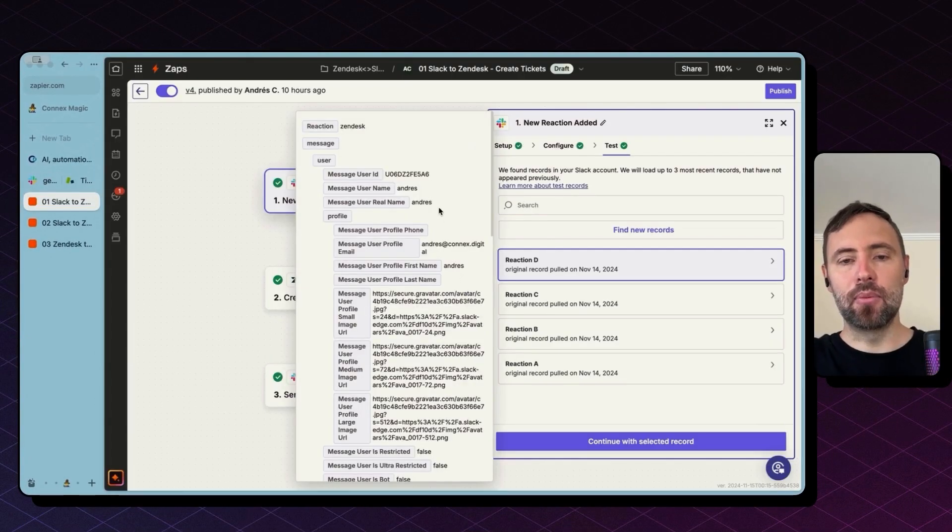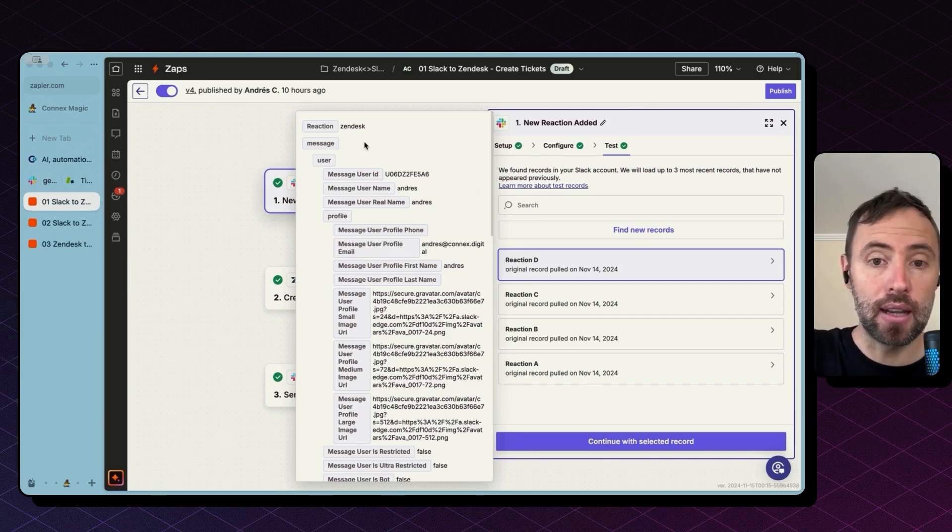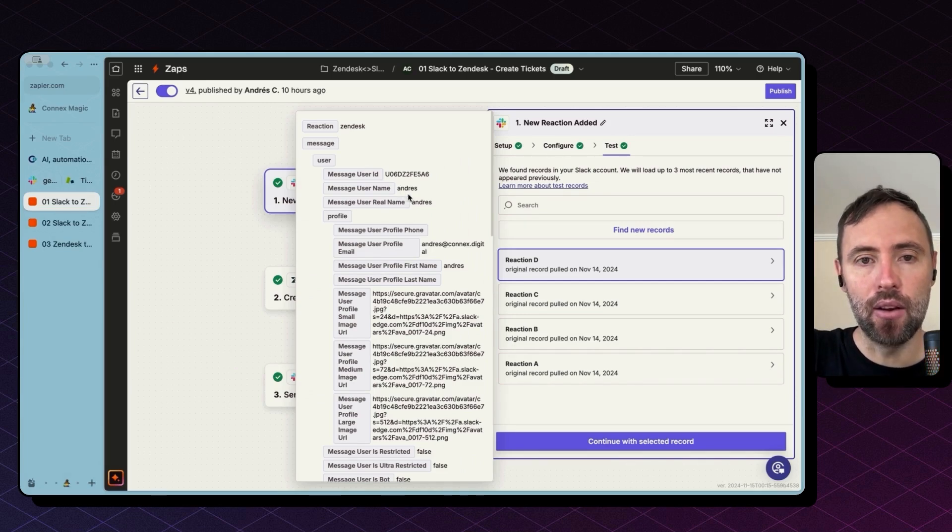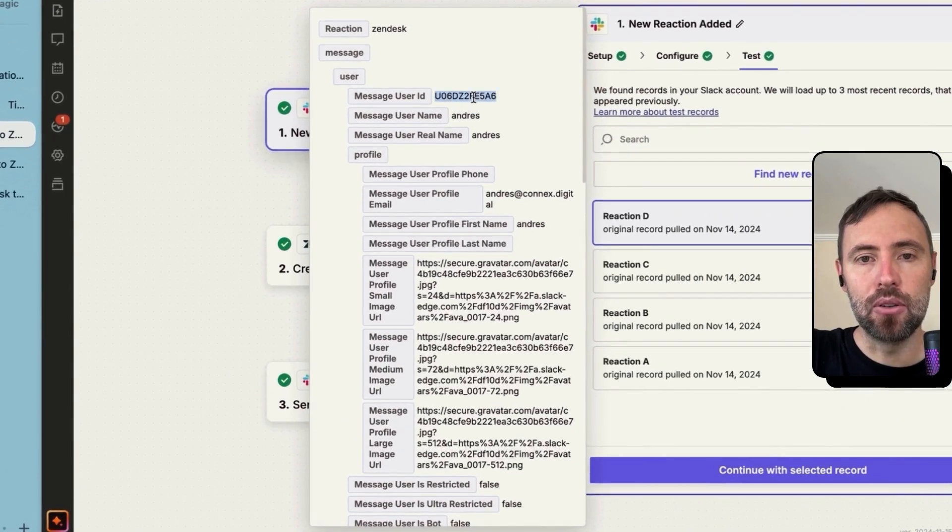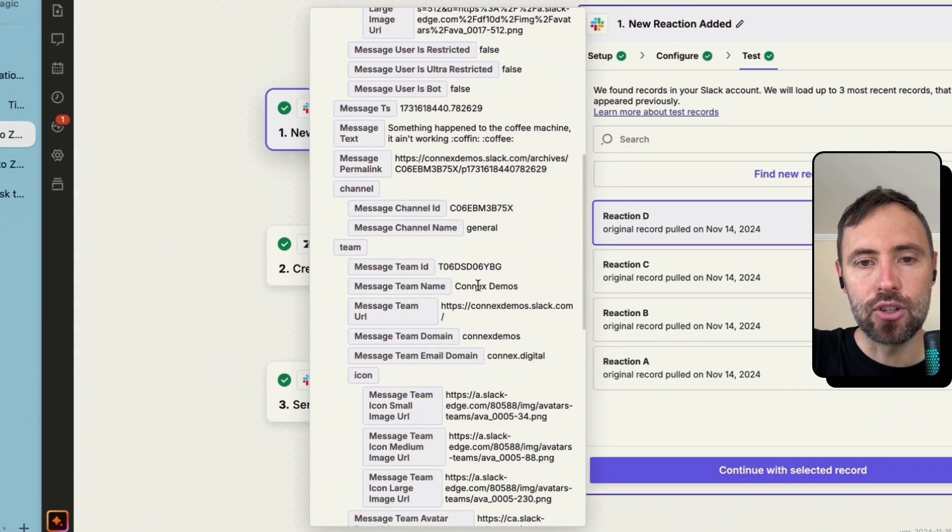This is the information that comes together with every thread marked with that reaction. So we have the username, the user Slack ID, we have the channel.